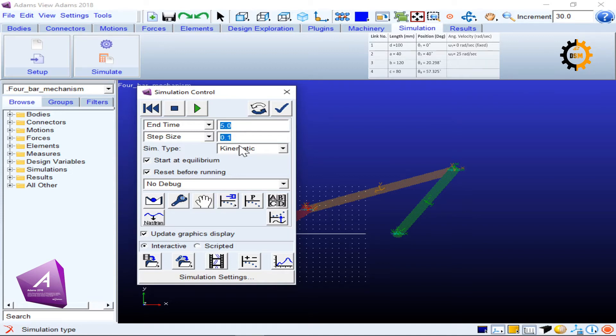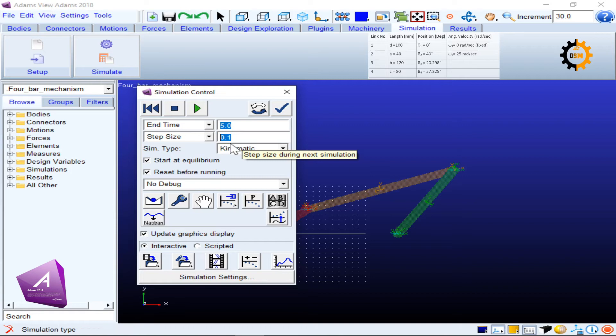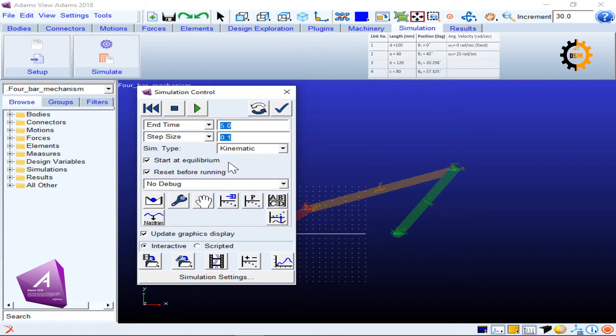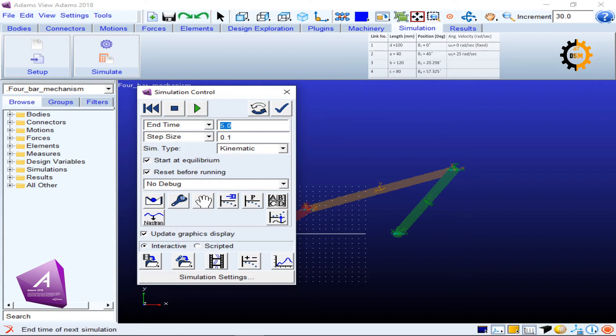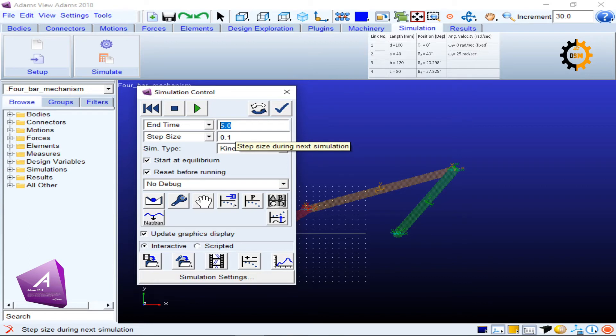I can also increase the number of steps here and decrease the end time because 25 radians per second is a very high speed, so there will be a large number of revolutions.